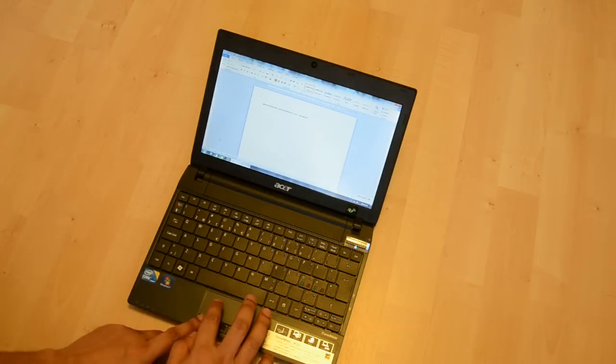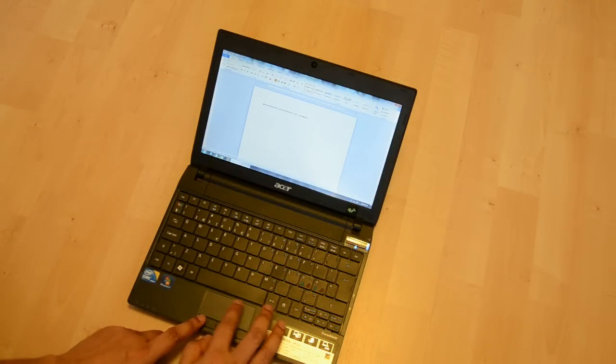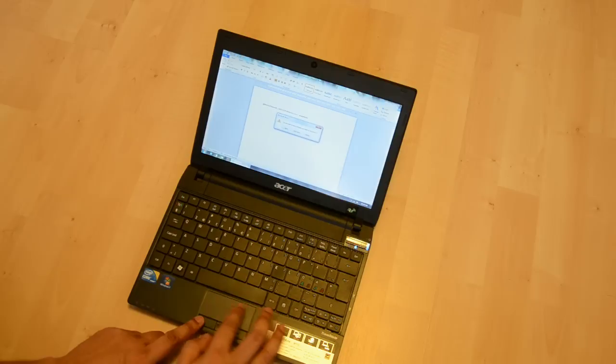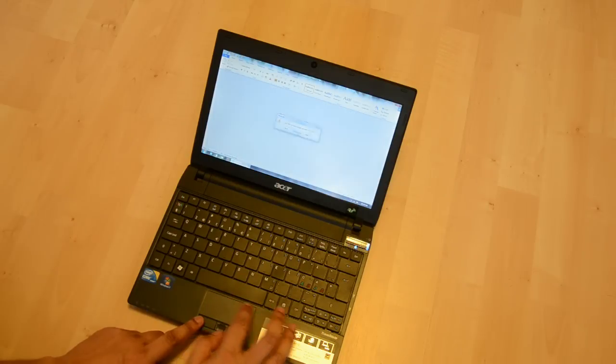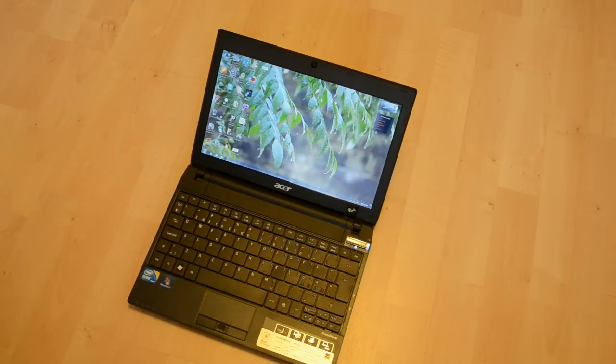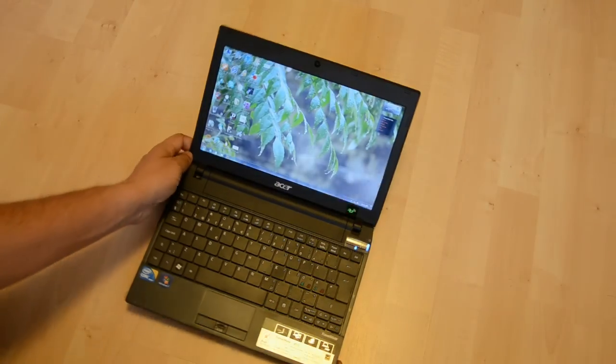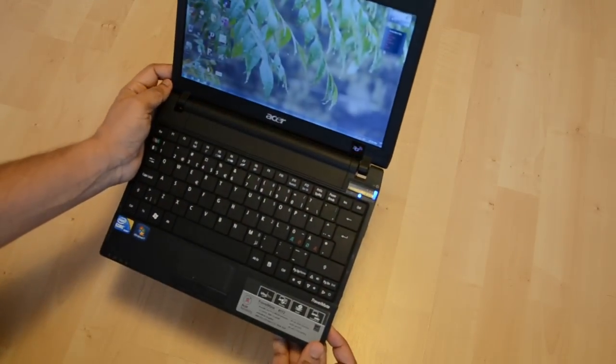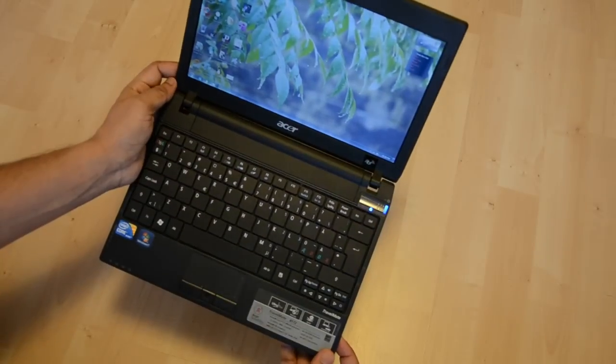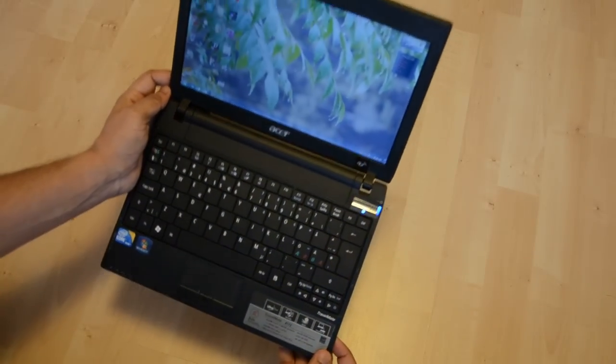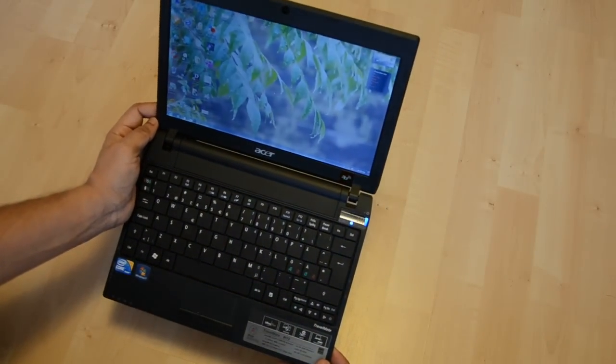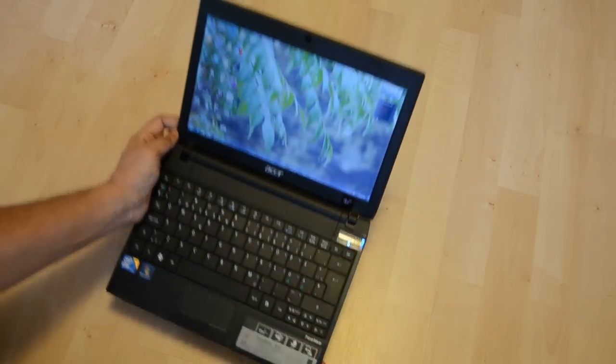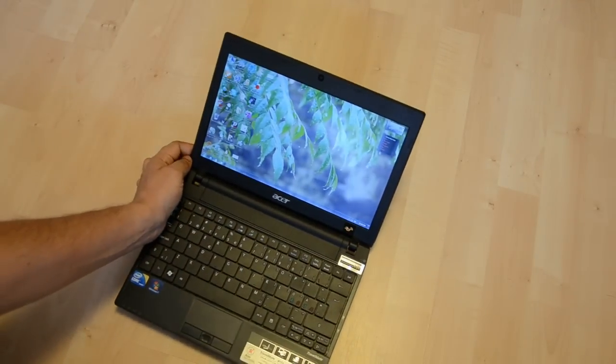So you can see how to change the keyboard of a laptop. Now you can do it yourself. Thanks for watching, bye bye.